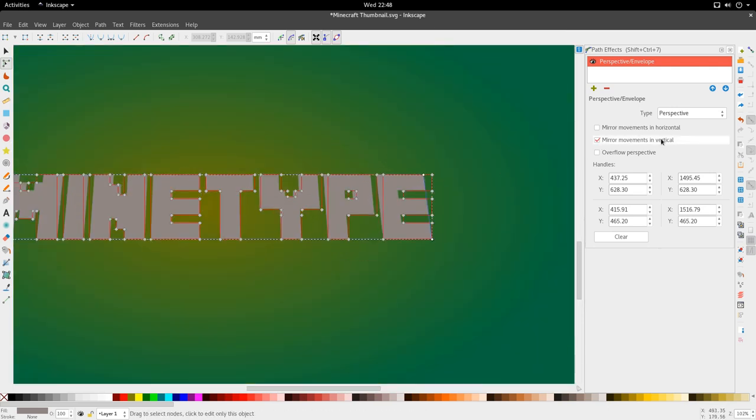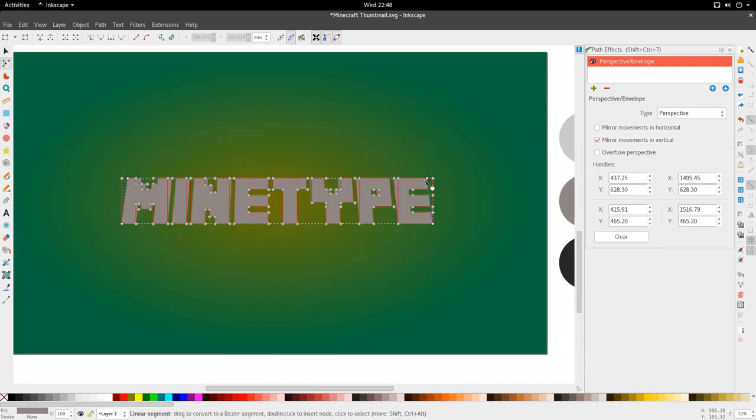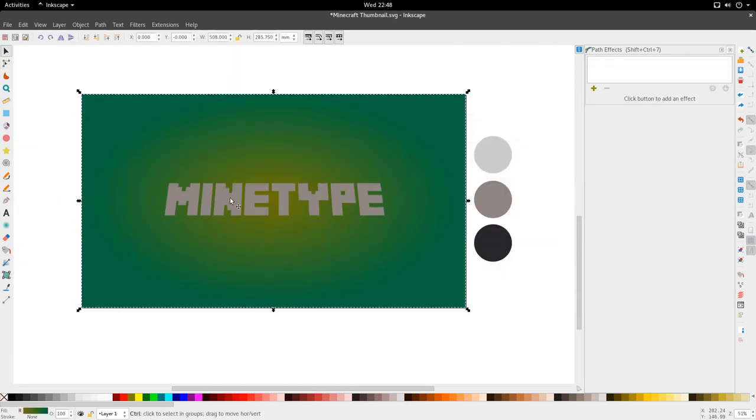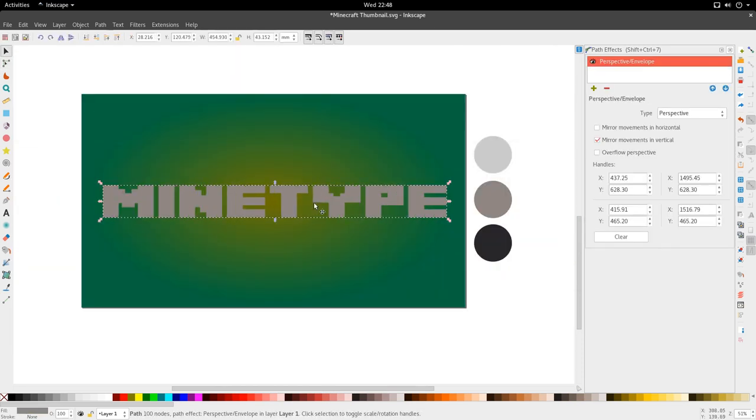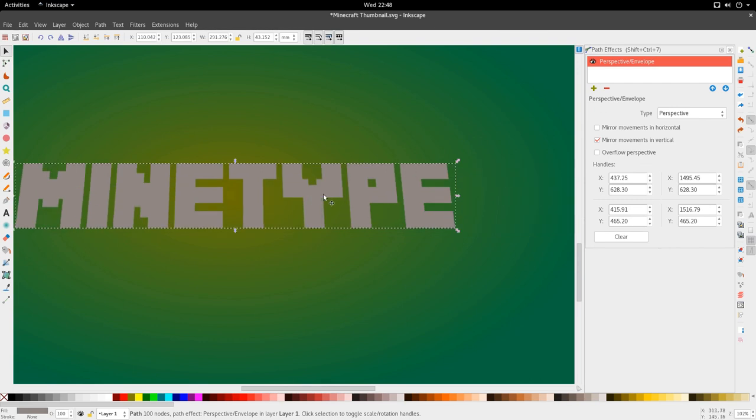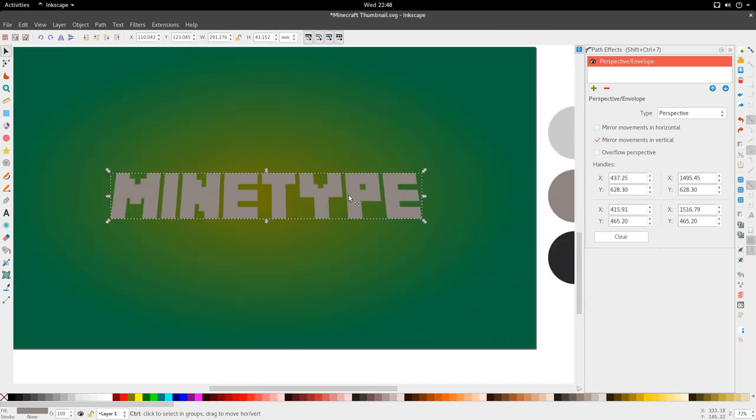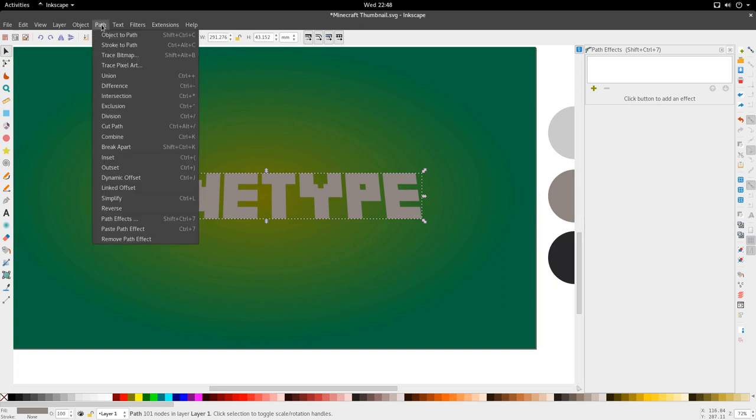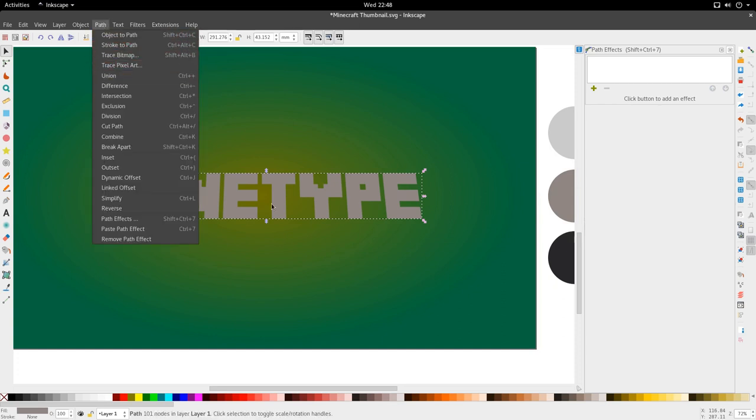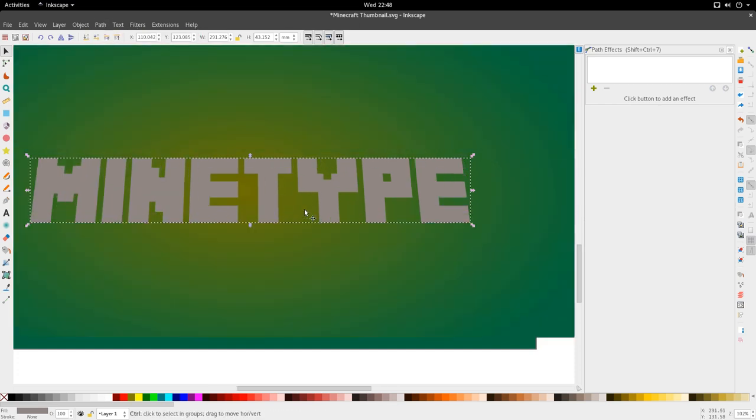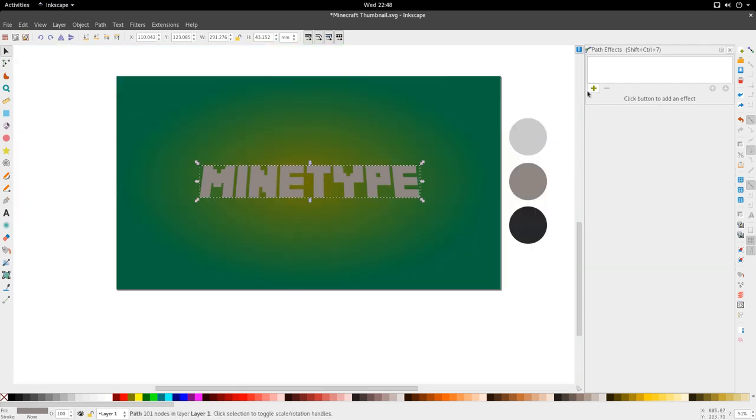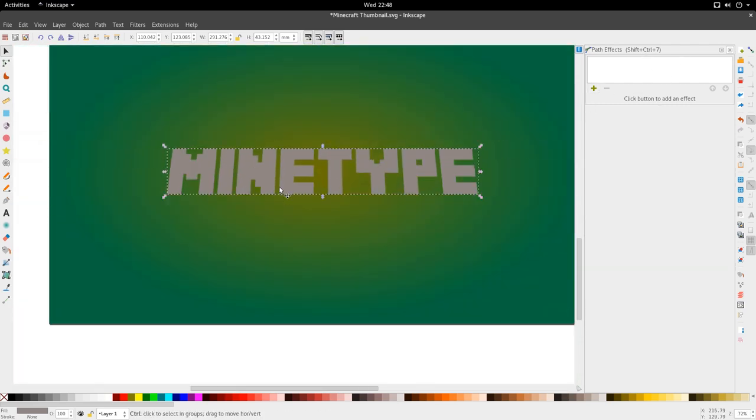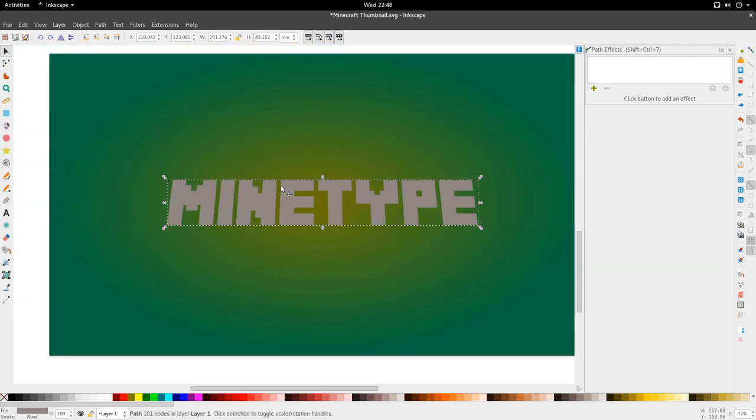So we're just going to go ahead and bring this in a bit, about here. Good. And because we mirrored the movements in the vertical, whatever we do on this side will also be reflected on this side. So we get an equal skew here. Good. So now we just want to set this in stone, so we're going to hit Control Shift and C, which is the same thing as going to Path, Object to Path.